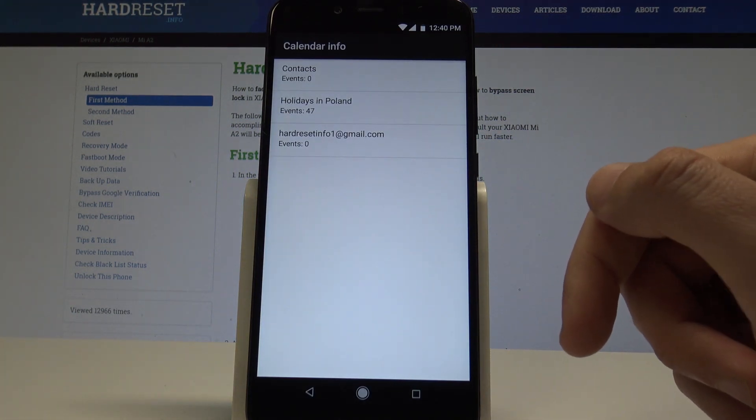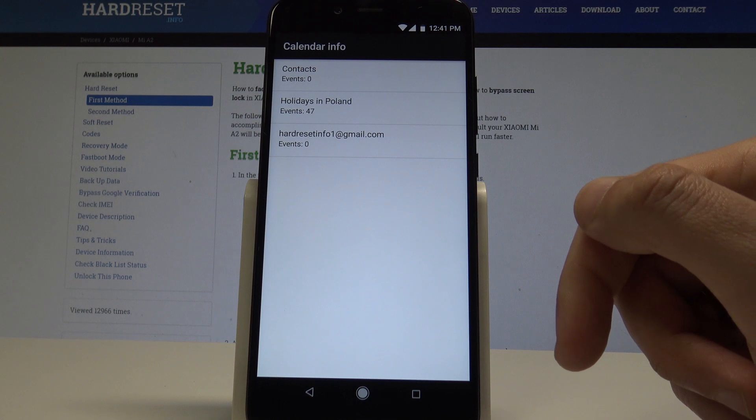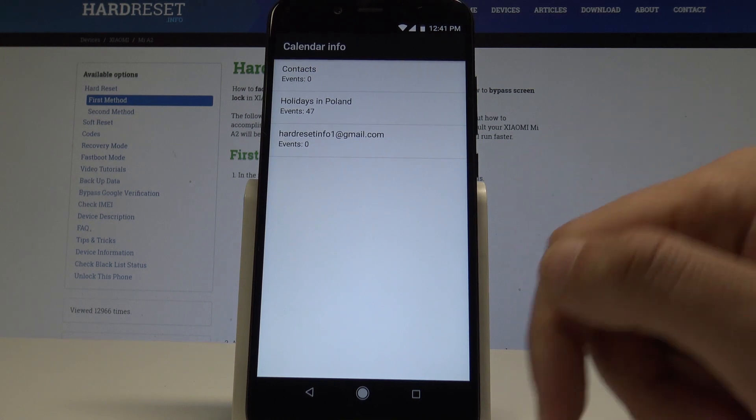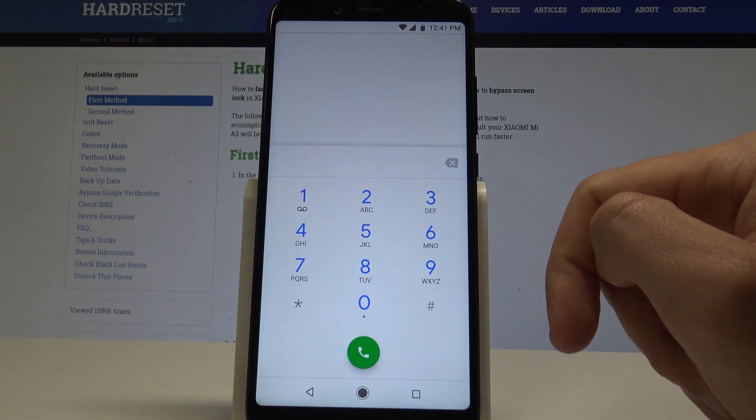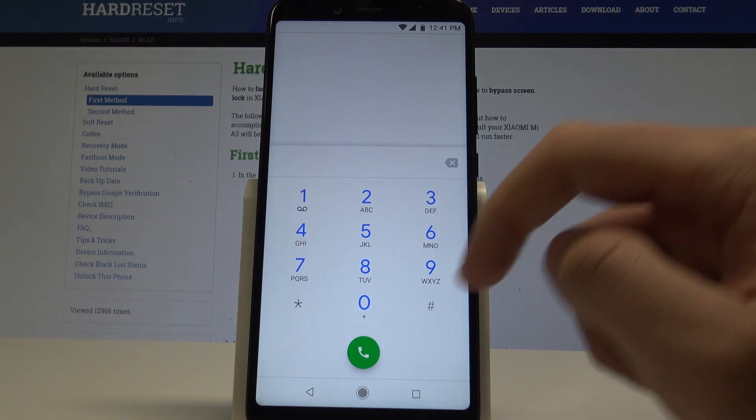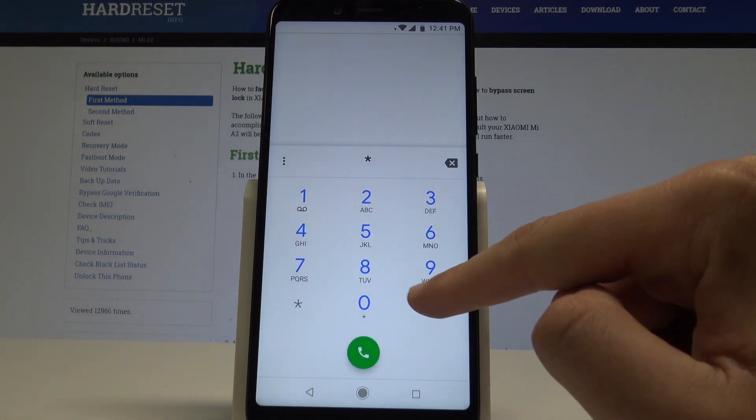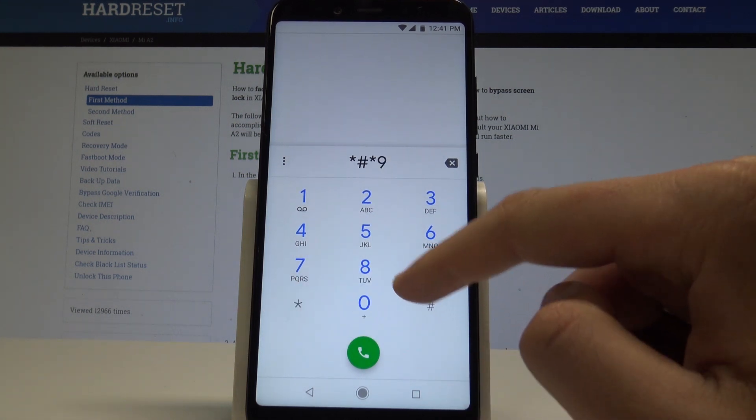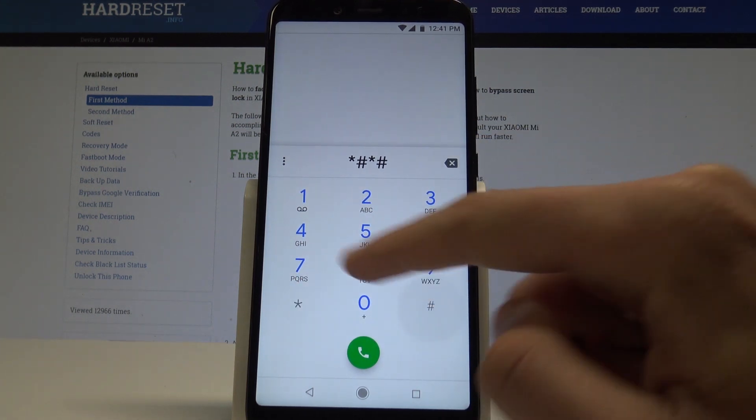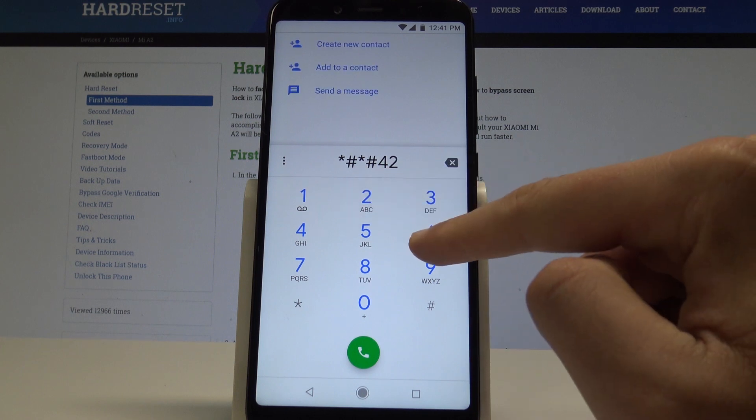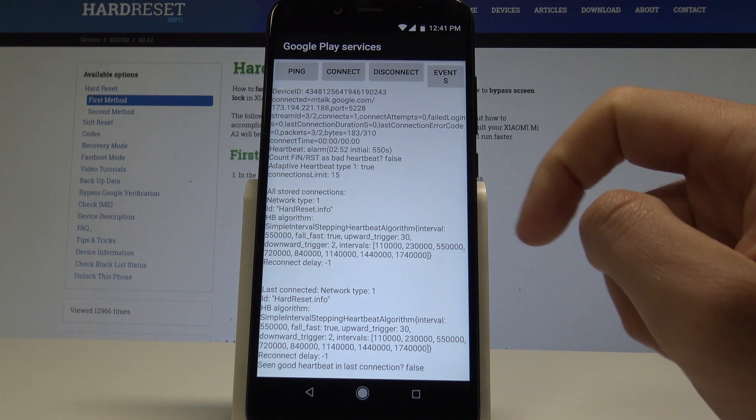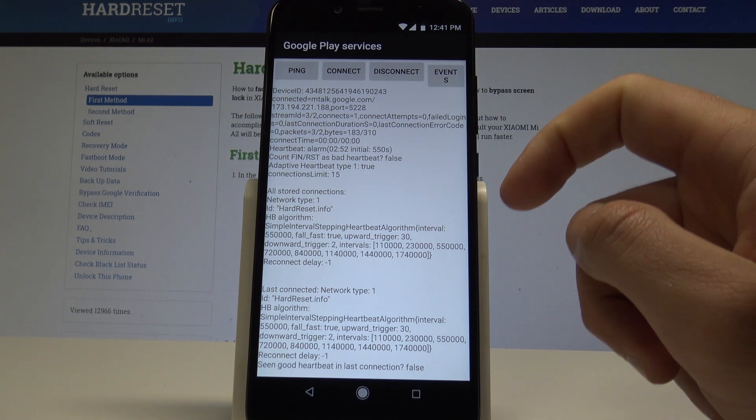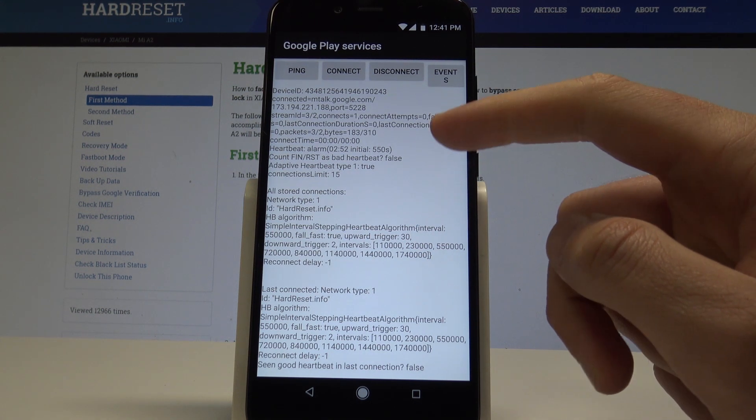Here you can read about your calendar statistics and your calendar information. You can also go back and here you can open Google Play services by using this code: asterisk pound asterisk pound asterisk pound four six pound asterisk pound asterisk. As you can see, Google Play services just pops up.